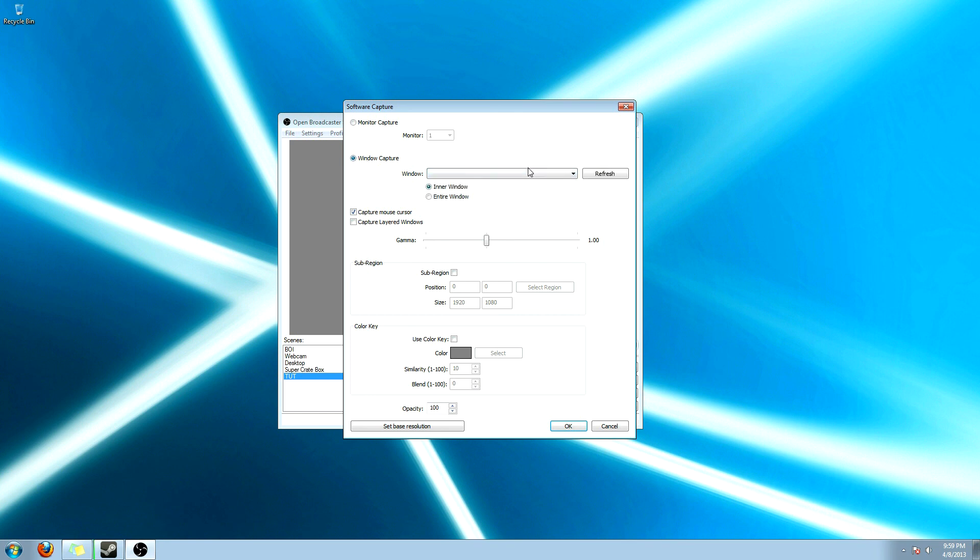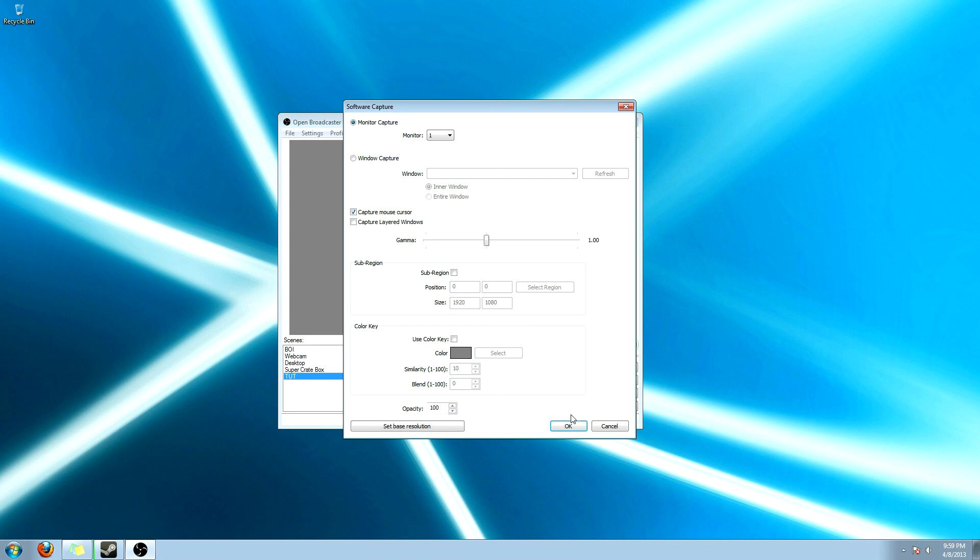And then you can either click on the actual monitor or you can do window capture. Which, if I had anything open, then it would let me click on an actual window for it to record. But I'll go ahead and click on monitor. And then leave all these things the same. Unless you don't want it to capture mouse cursor.